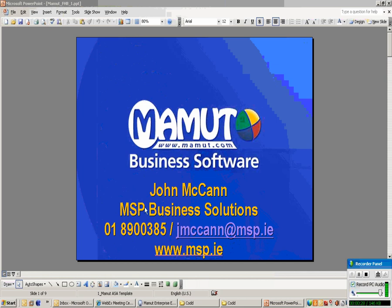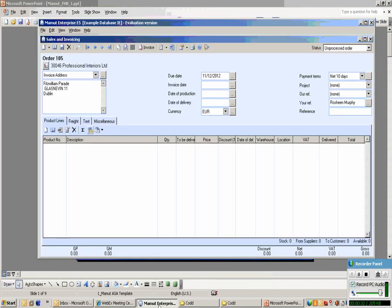Let's pull up a Mahmood screen. We're in the invoice order screen. Let's suppose we have a customer, a company called Professional Interiors. They could be placing their order at the counter. It could be a telephone order. Either way, you're going to require Rapid Order Entry.